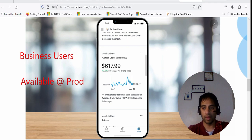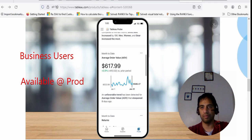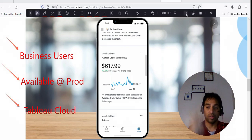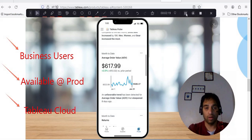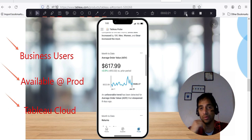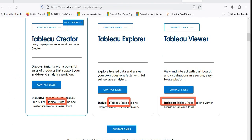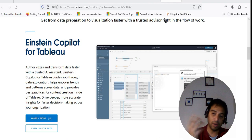There are four videos in that playlist, so do watch those if you have Tableau Cloud and the access. This feature is already available — not in beta — and teams have started using it. Even in my company, some projects have started with Tableau Pulse already. It's available at Tableau Cloud in production. As for licensing, Tableau Pulse comes with Tableau Viewer, Tableau Explorer, and even Tableau Creator.